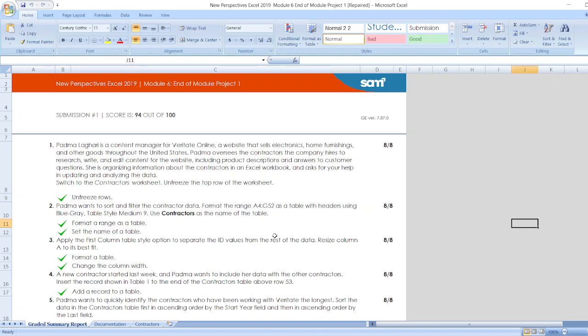Here is our project: New Perspectives Excel 2019 Module 6 End of Module Project 1. Here are our steps.